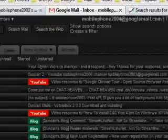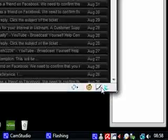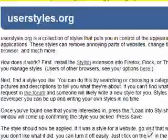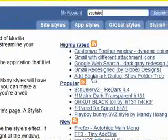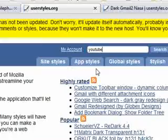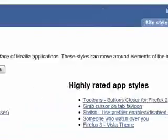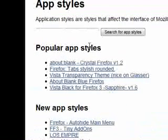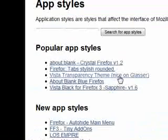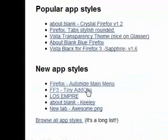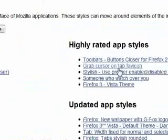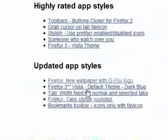So this is the Stylish Firefox add-on. It's very, very useful. And also, if I can go back, there are some things that it adds to the actual site itself. So you see app styles for Firefox itself. So you see popular app style. Firefox, tabs, stylish, rounded, Vista transparency theme, about blank, blue, Firefox, Vista black for Firefox 3. And there's a bunch of things that are actually made for the apps.